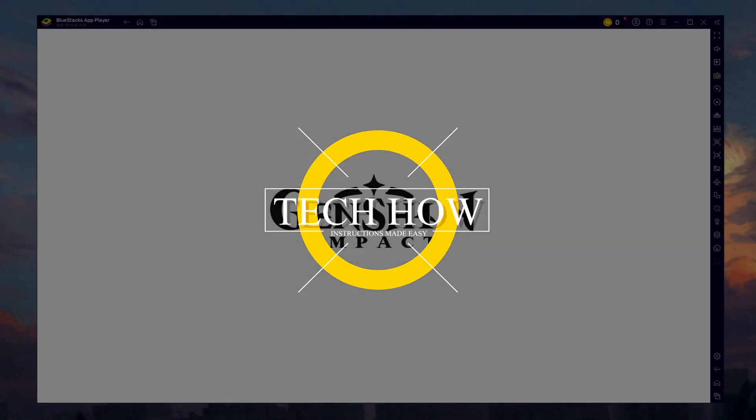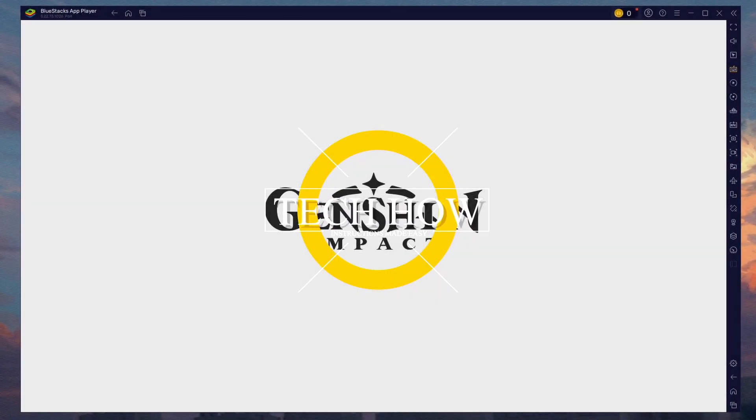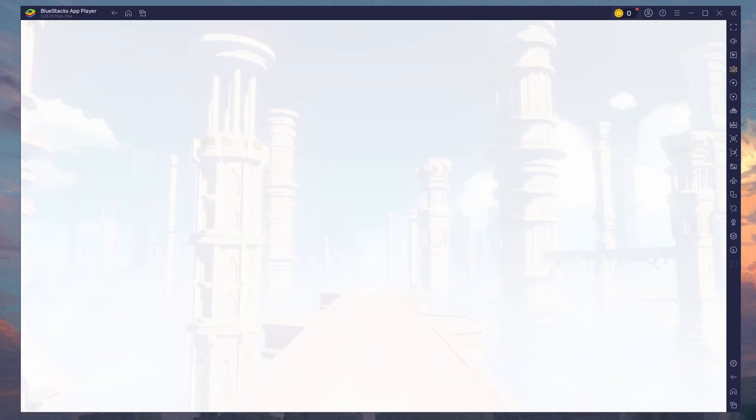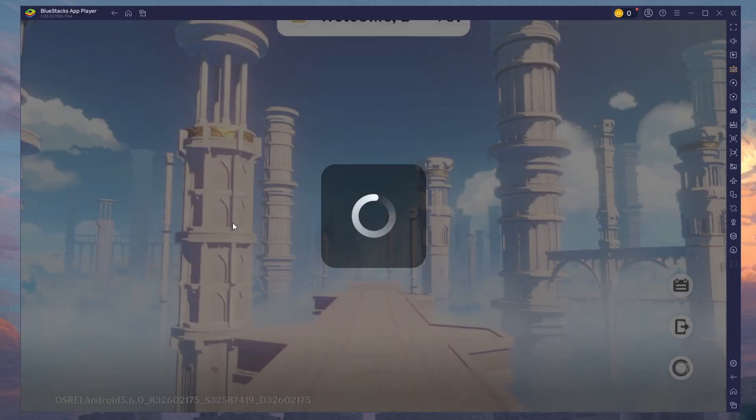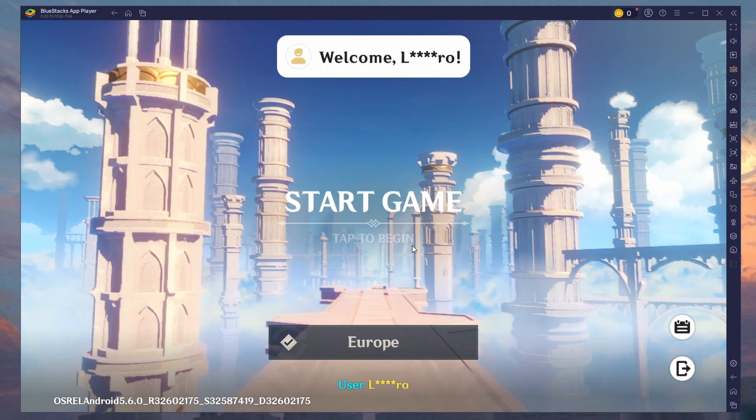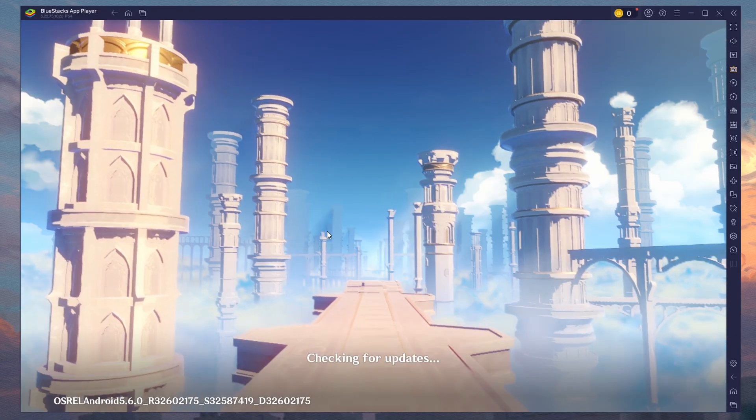What's up guys, in this tutorial I will show you how to play Genshin Impact on PC using Bluestacks. Bluestacks is a popular choice to play mobile games on your PC as it's optimized for playing mobile games.